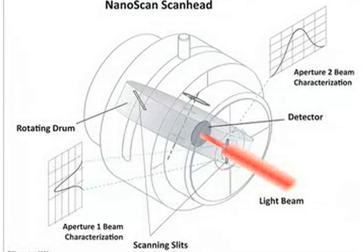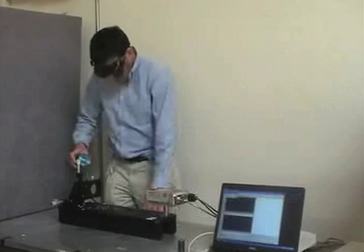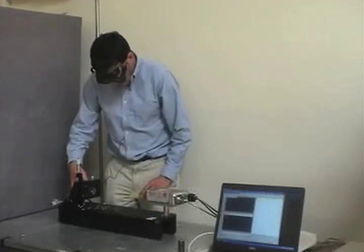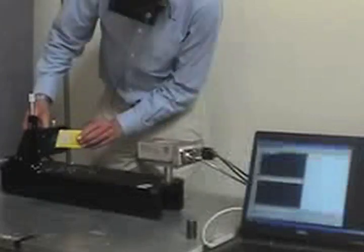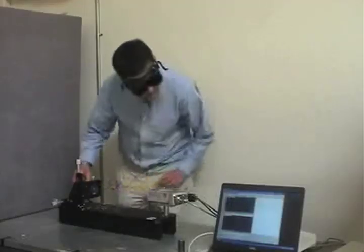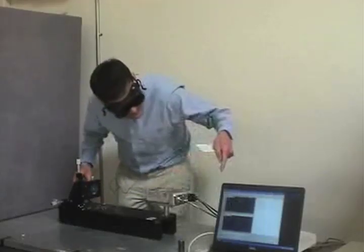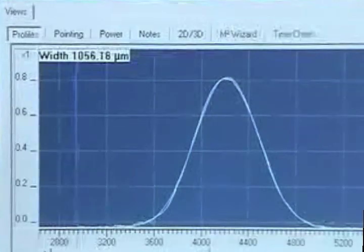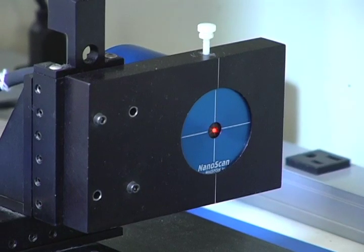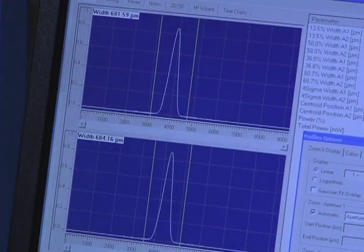One of the advantages of the scanning slit technique used in the Photon NanoScan is that the slit plane is the measurement plane, and it is well characterized. This, coupled with the ability to measure most beams directly with additional attenuation optics, makes it possible to find the position of a beam's focus to plus or minus 70 microns. The high precision of the beam measurement helps to ensure the actual waist position is found.